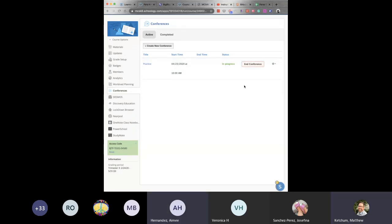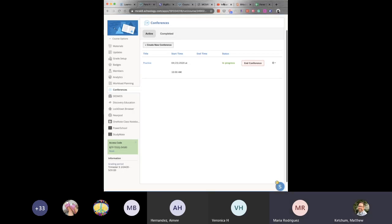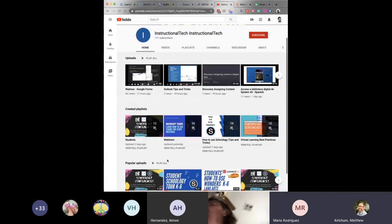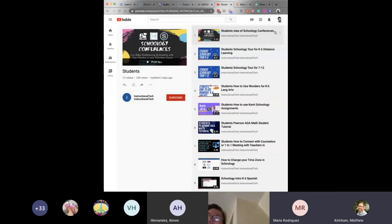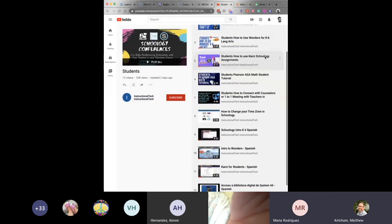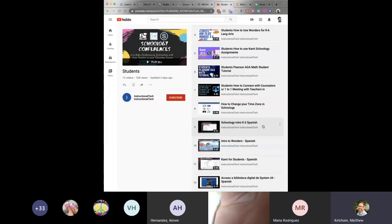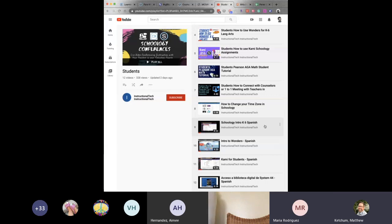Participant: I have a student who doesn't speak English. He hasn't been on Schoology for about a week. Are there YouTube videos showing how Schoology works on a tablet? Matthew: I'll share our YouTube channel in the follow-up email. We have a student video playlist — videos for how students use conferences and Schoology — and we also have them in Spanish. I'll share the English and Spanish versions of those student videos with the whole group.